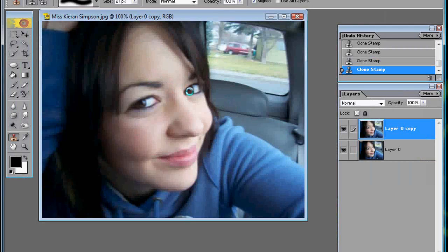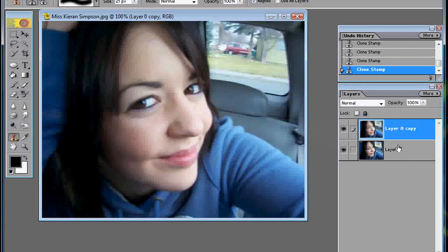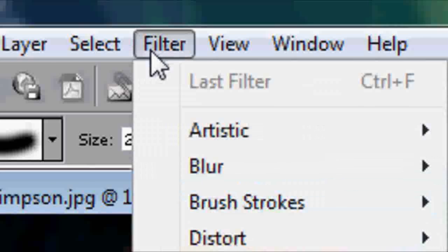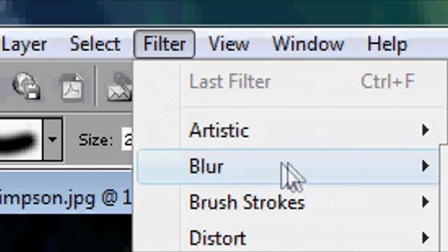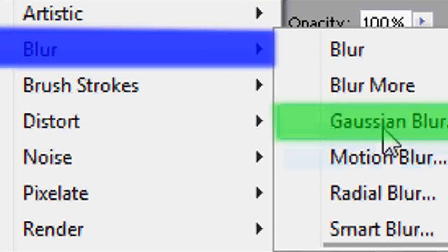Okay, so I've got all the blemishes gone. Next you want to go up here to Filter, Blur, and Gaussian Blur.